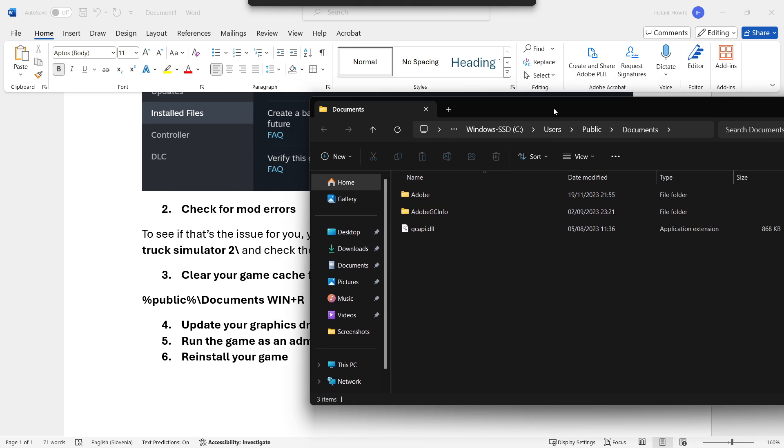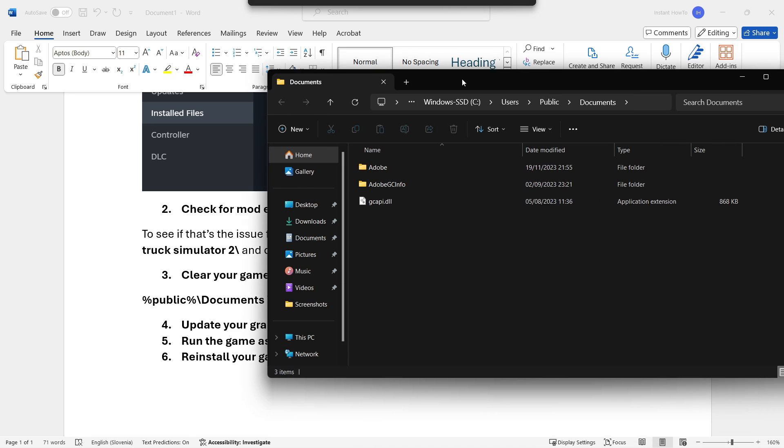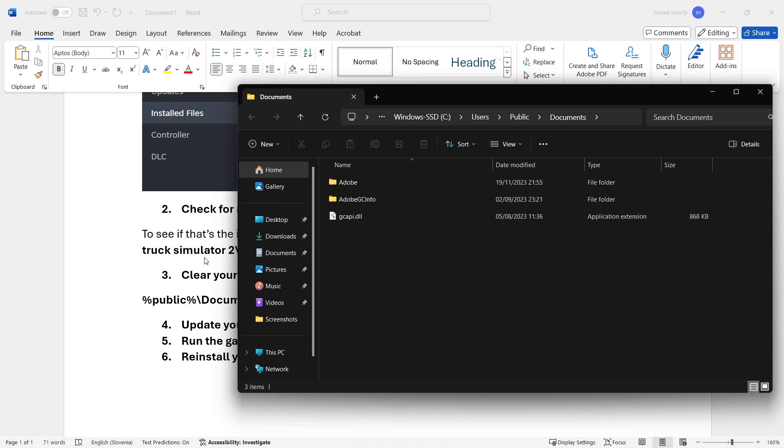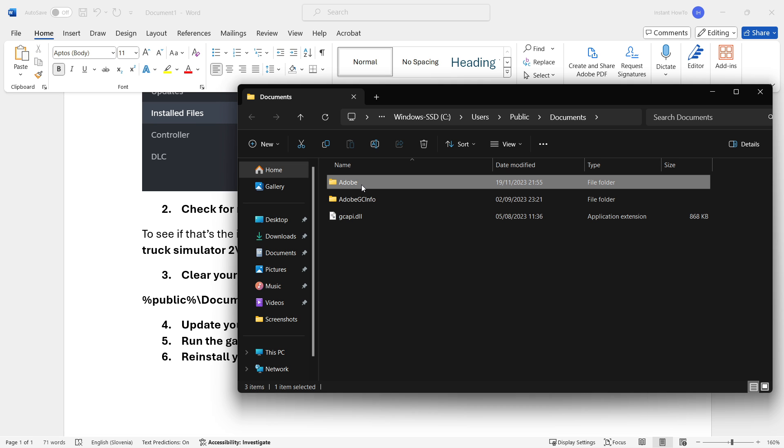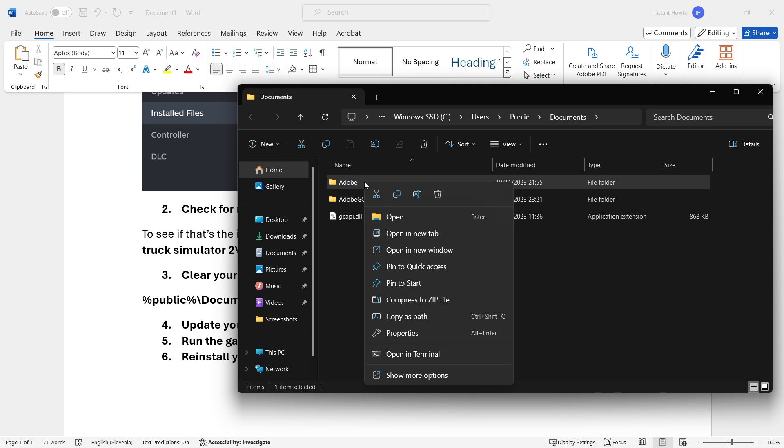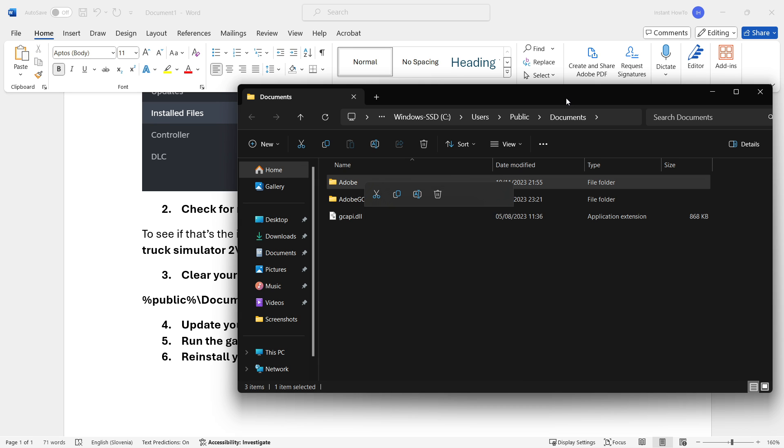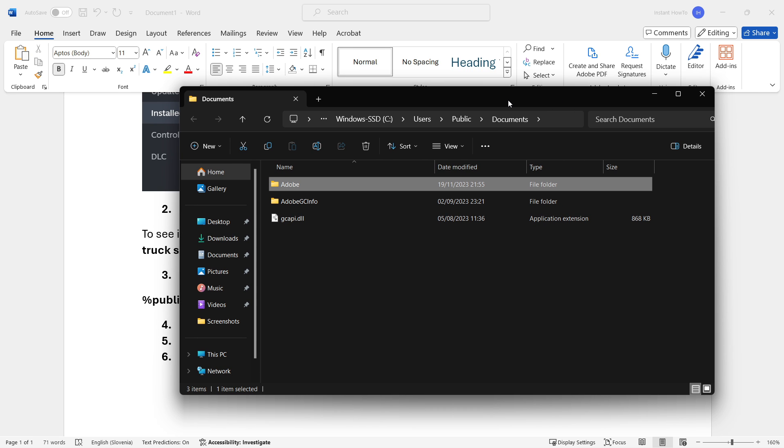Once you've done that, you want to press OK and this folder will open up. You want to look for the Steam folder. I don't have it in here because I have no games installed from Steam on this computer. You want to look for the Steam folder and simply right click on it and delete it.